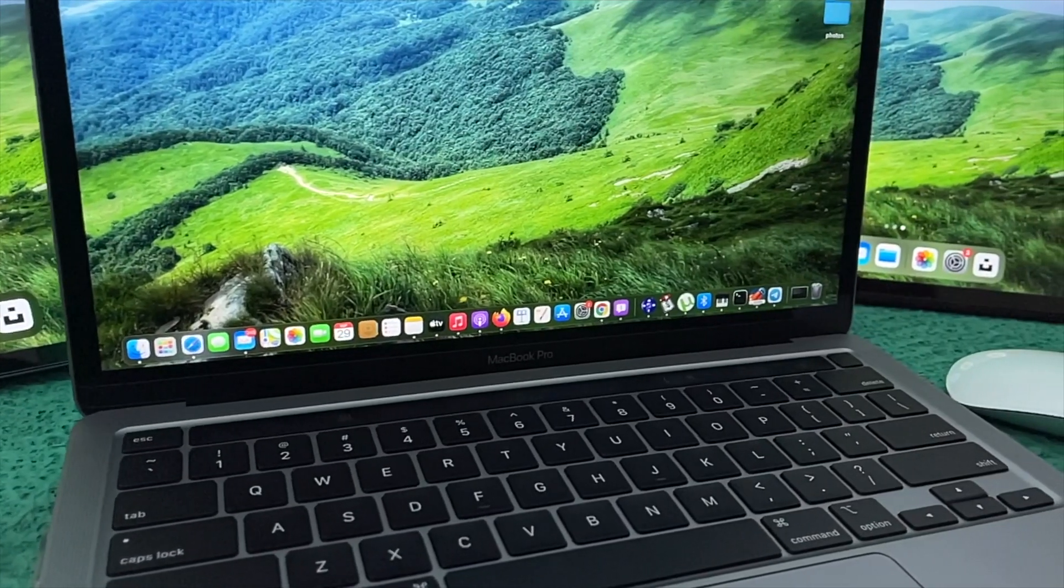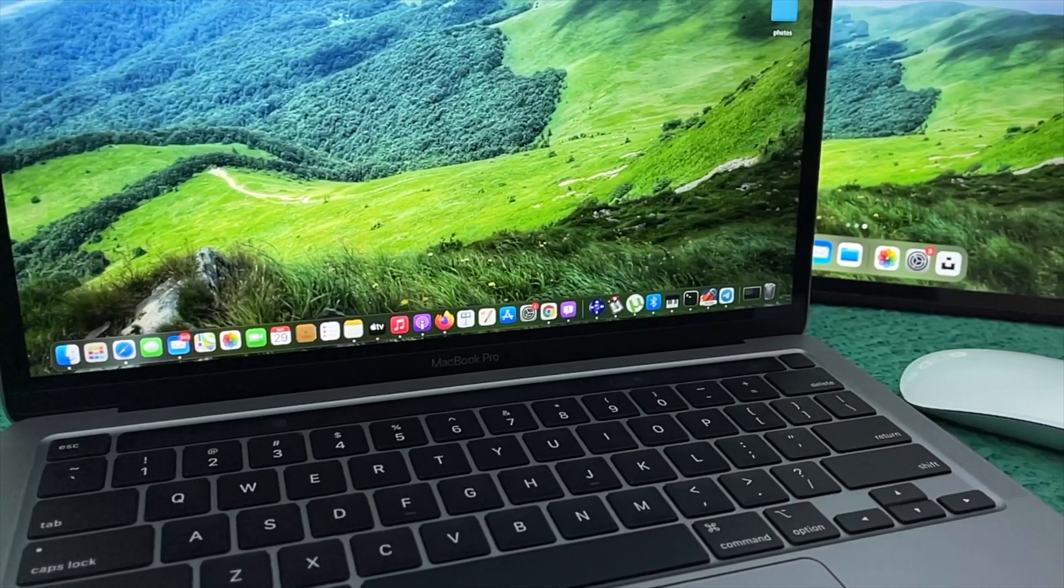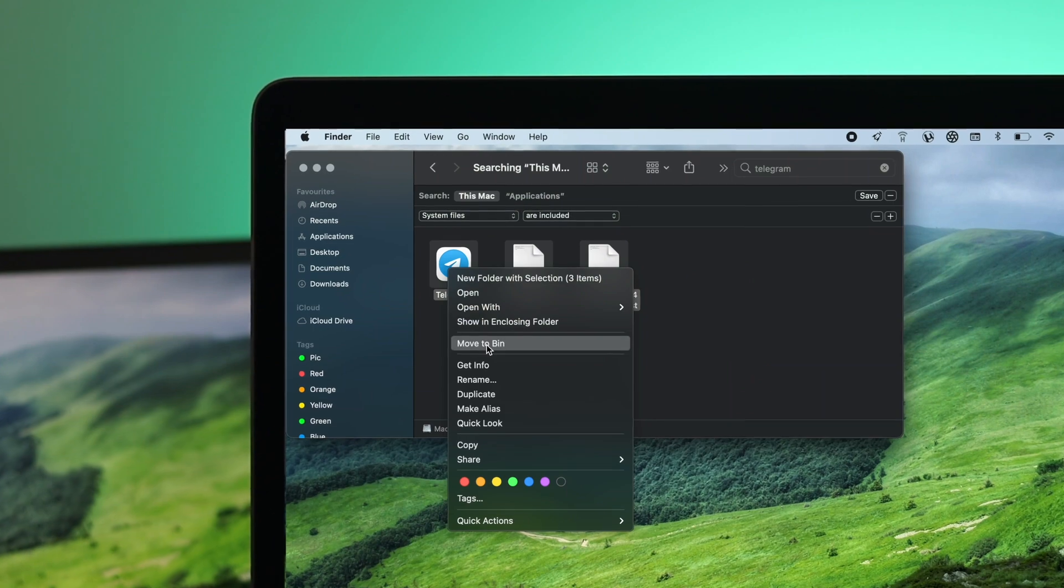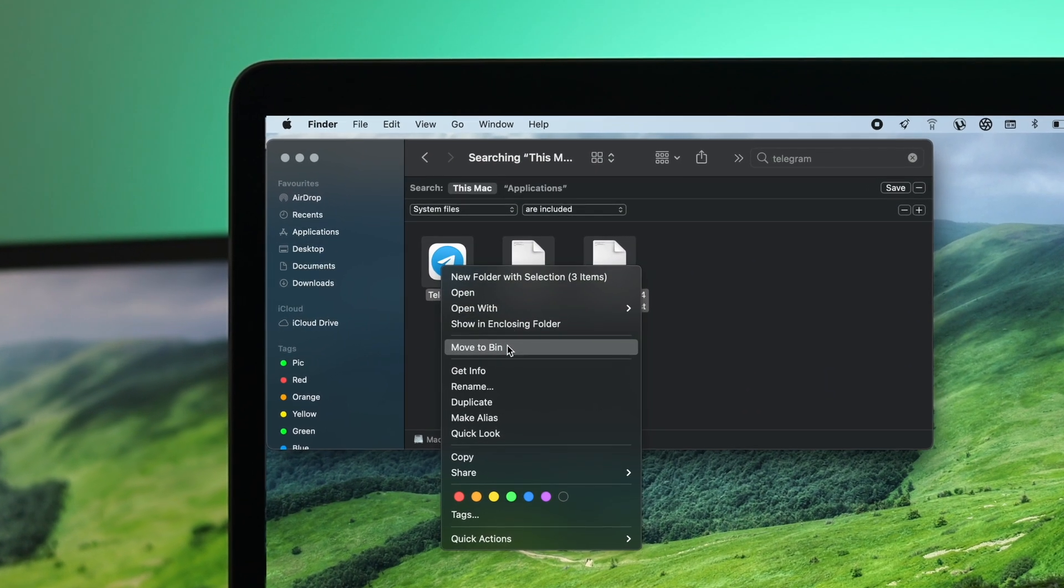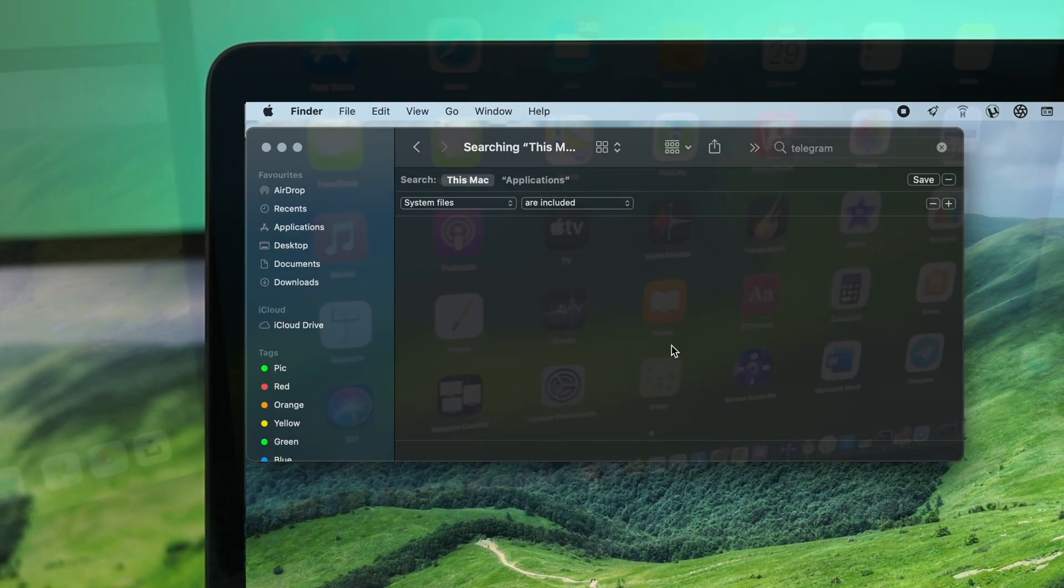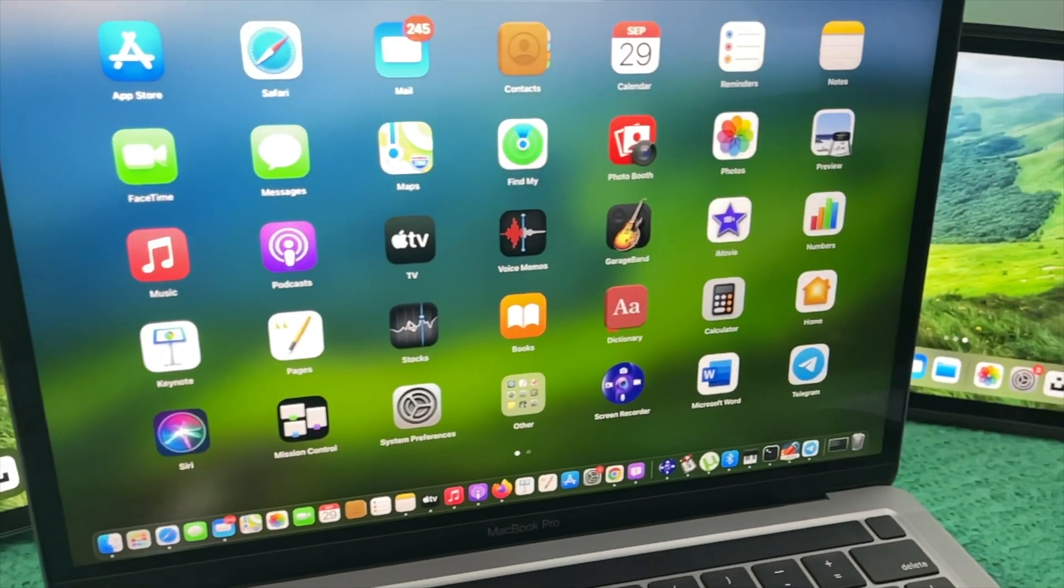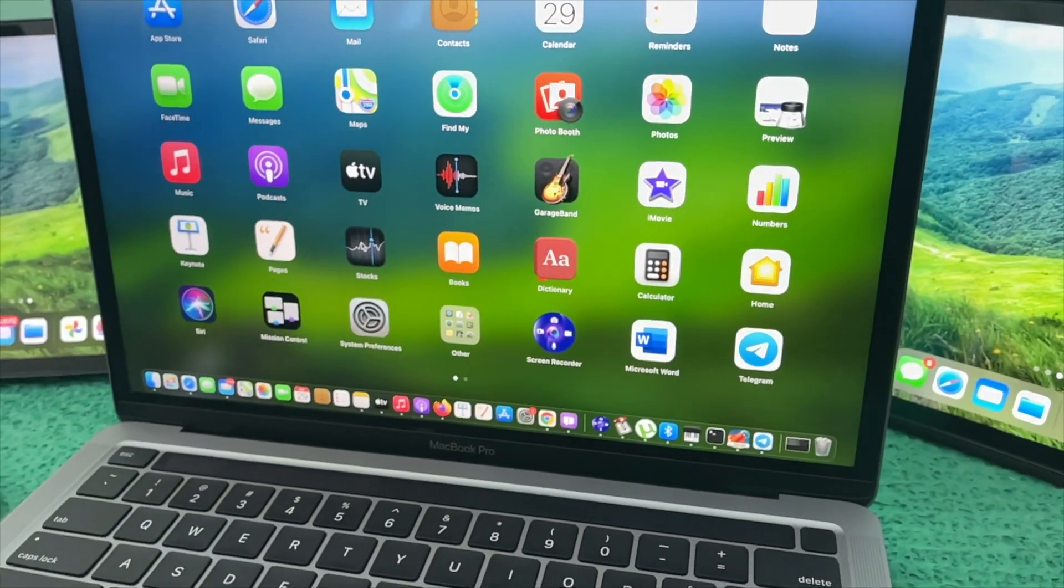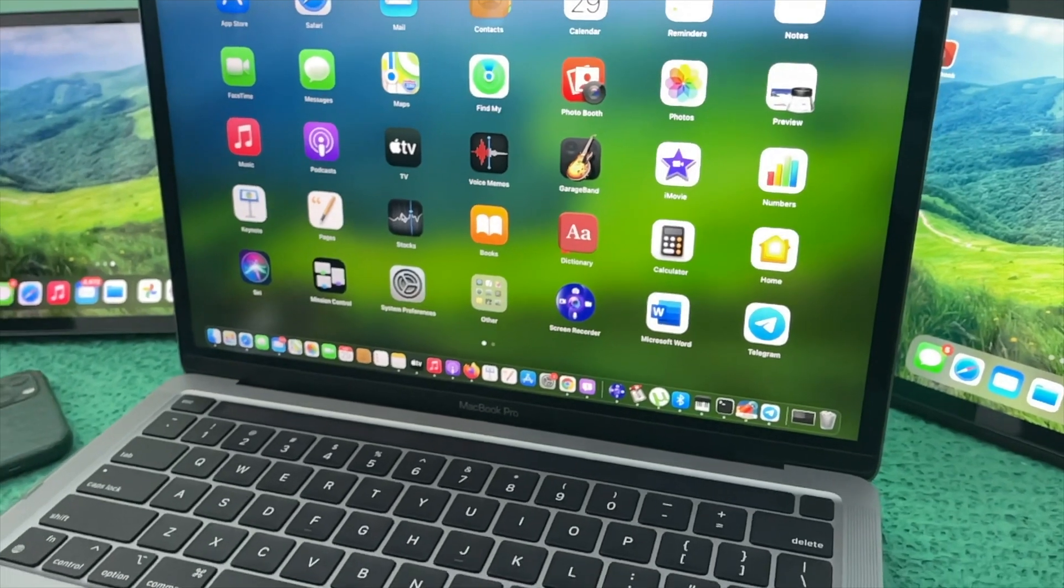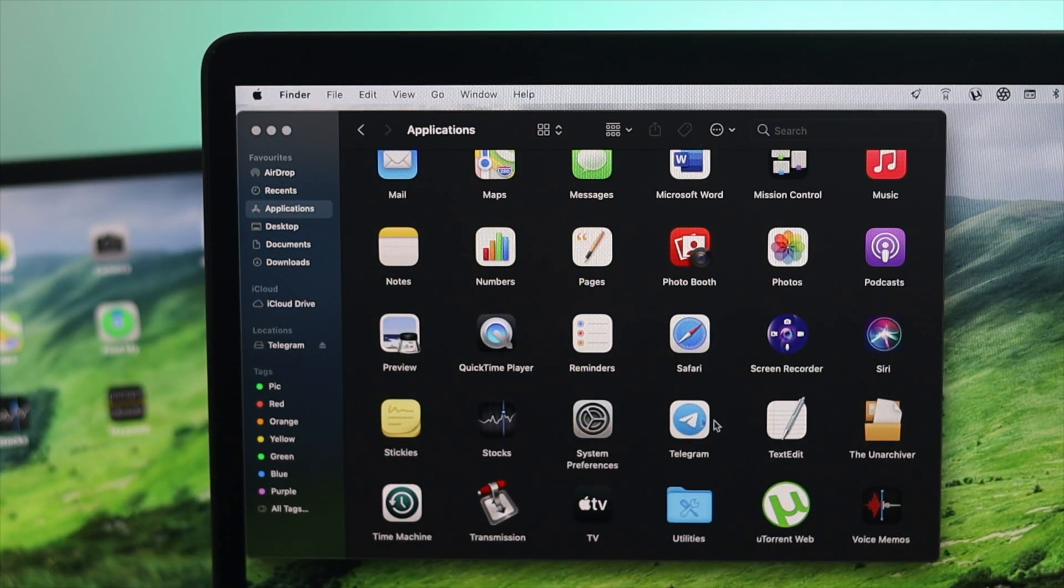Hello everybody, welcome back to the channel. In today's episode we're going to show you how you can completely uninstall any application from your MacBook Pro. Let's say you want to free up storage by uninstalling applications, or maybe you have a lot of unnecessary applications that you've installed on your MacBook and now you're looking for a way to delete them.